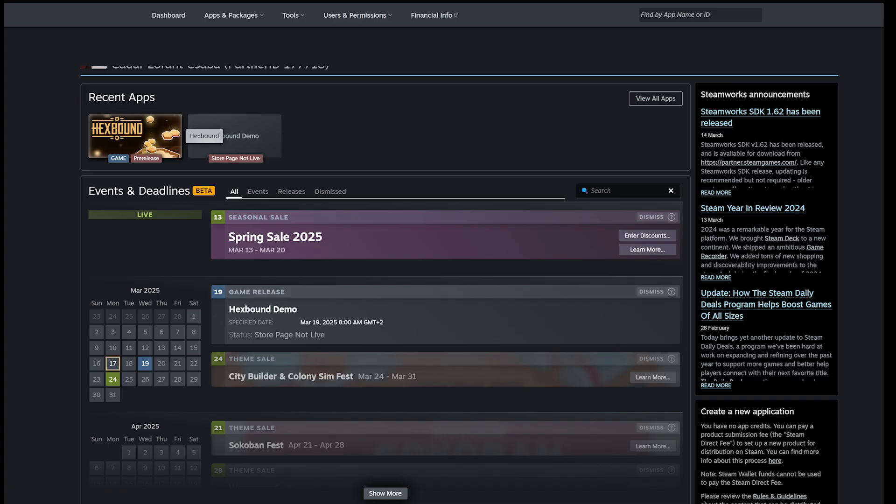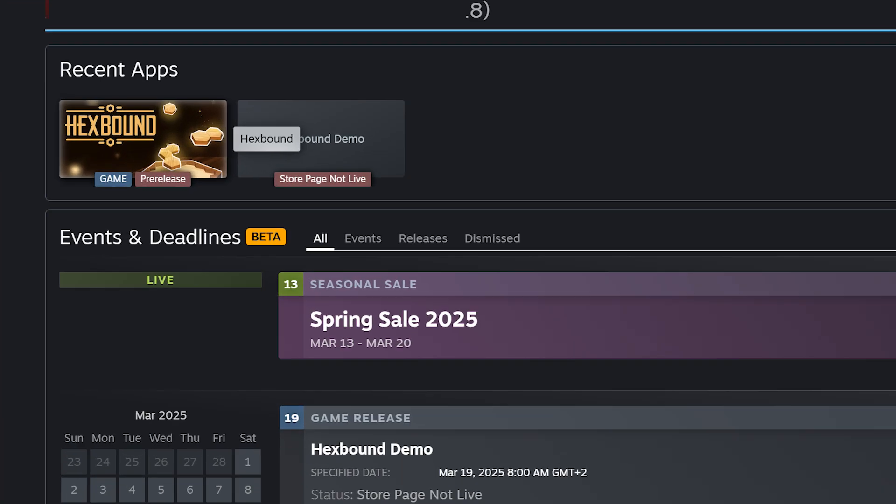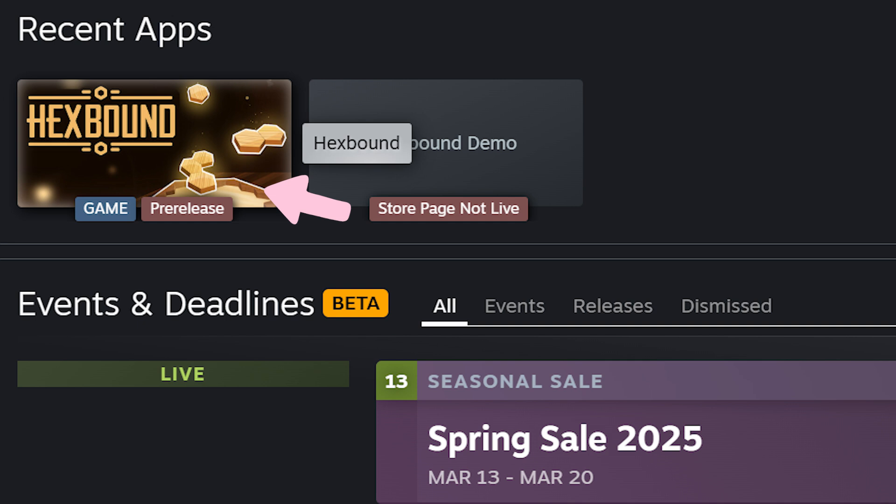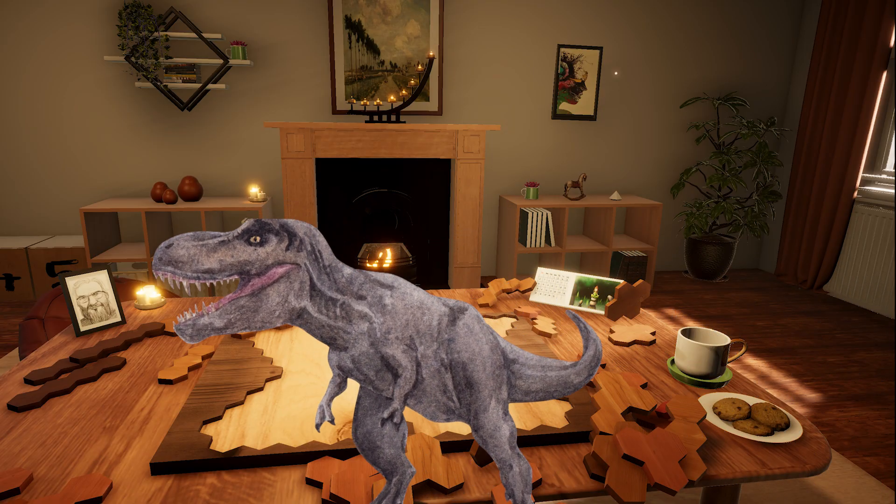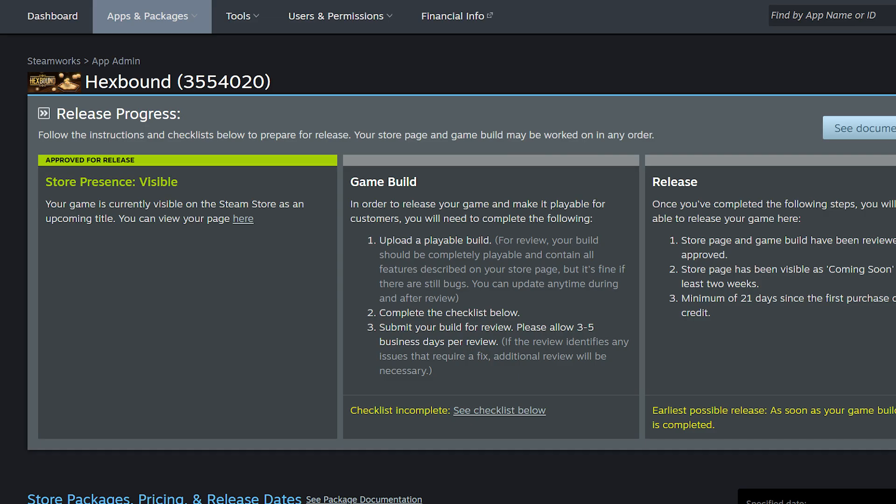Once inside Steamworks, click on your game from the dashboard. If you have multiple projects, make sure you're selecting the right one. Unless you want to surprise your players with an accidental dinosaur demo inside your cozy puzzle game. Click on it and this will take you to the app admin page. This is where all the magic happens.